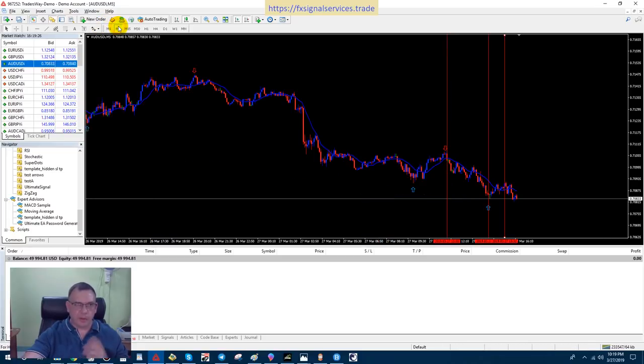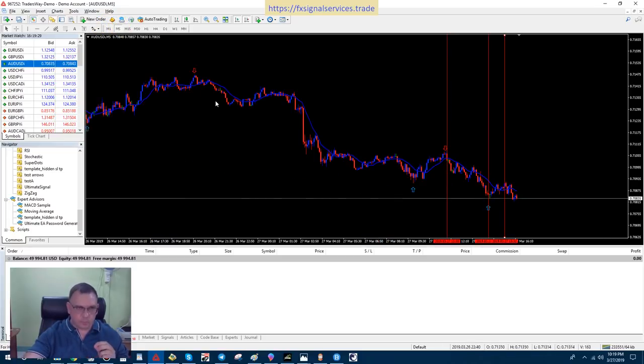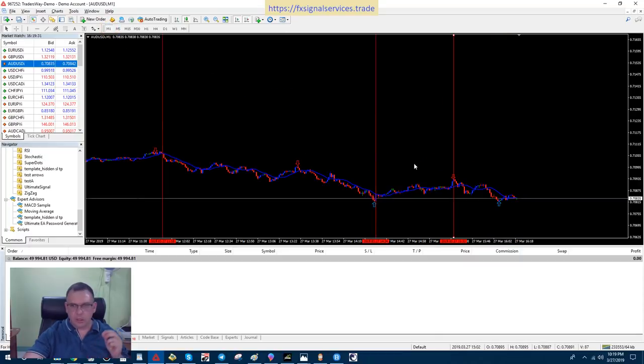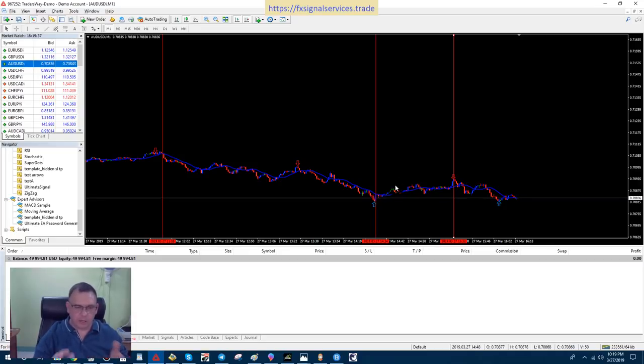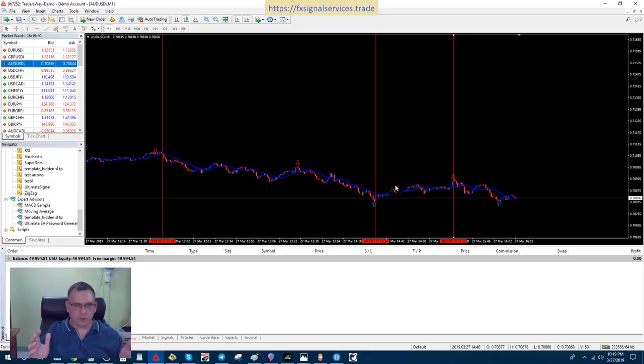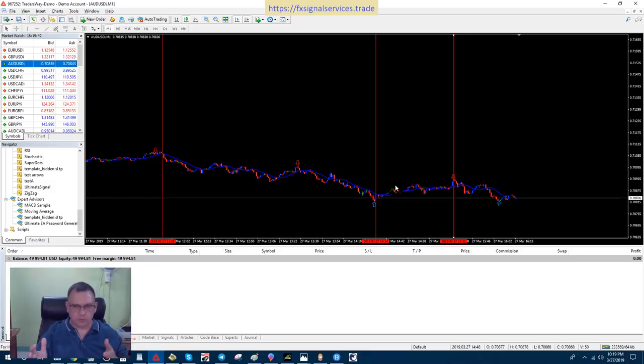You know, start with a five-minute chart, place a trade, switch to the one-minute chart, and wait for the opposite arrow to close. That way, you get in and out pretty quickly. You're only looking at about maybe 30 minutes tops for the closure.